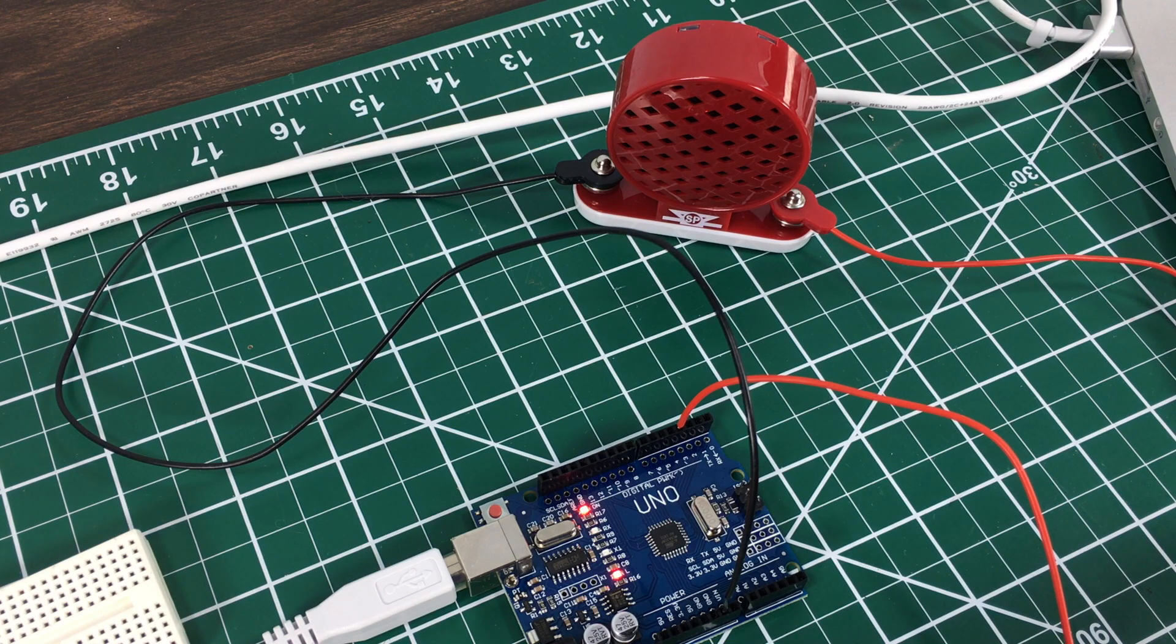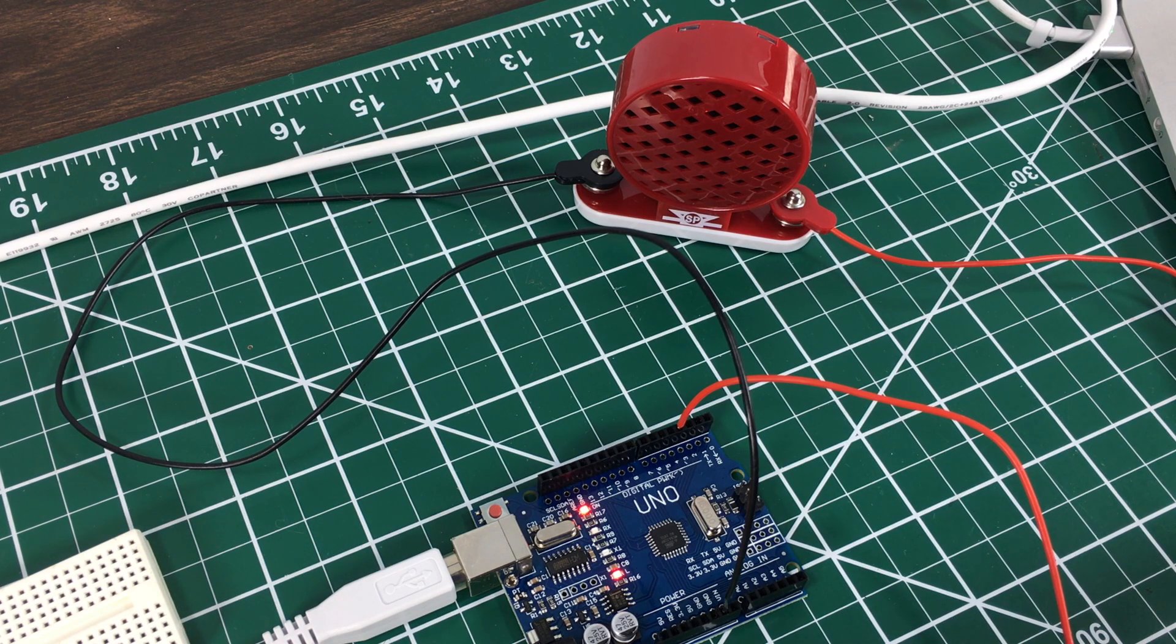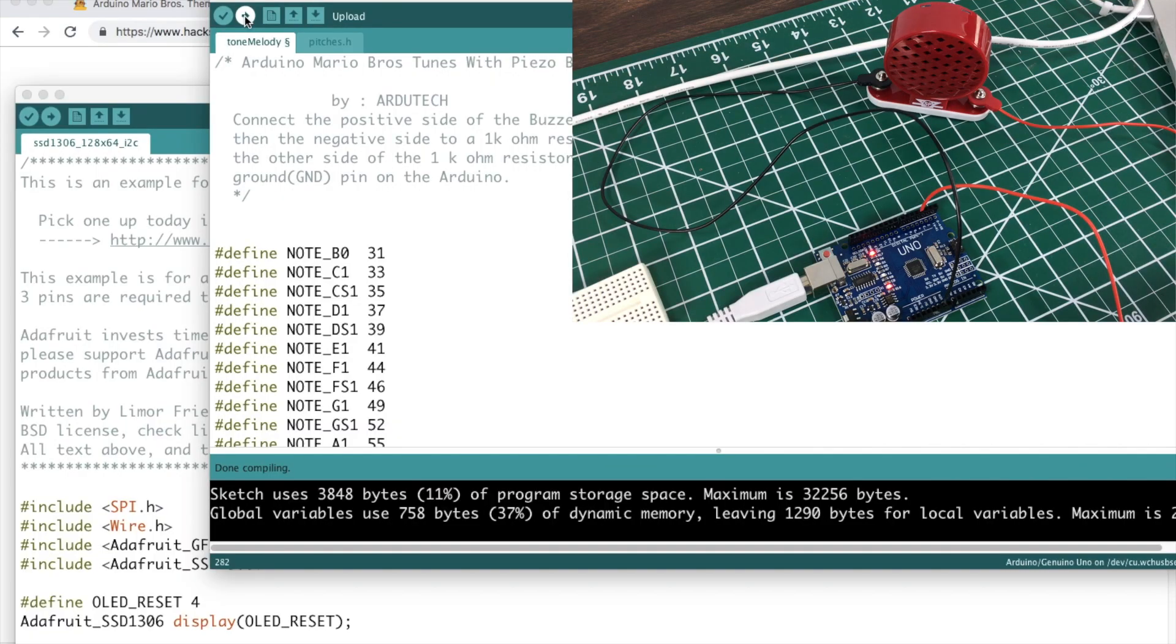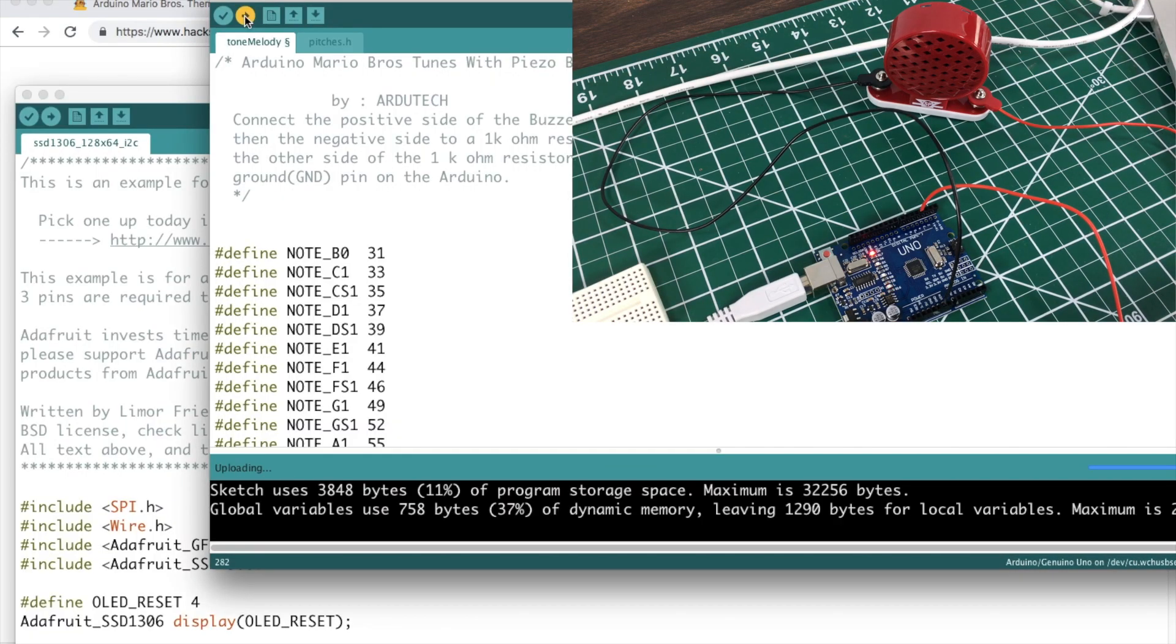Alright, alright, y'all got Rick rolled. I'm just messing with you. We're gonna upload the Mario Brothers tune now.